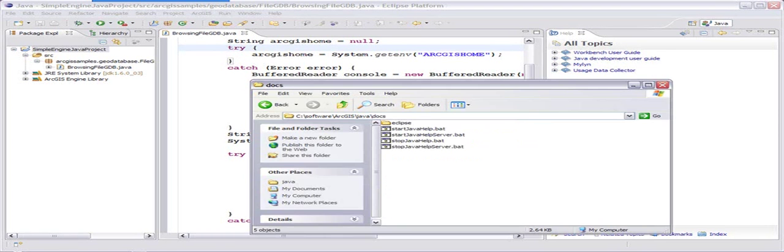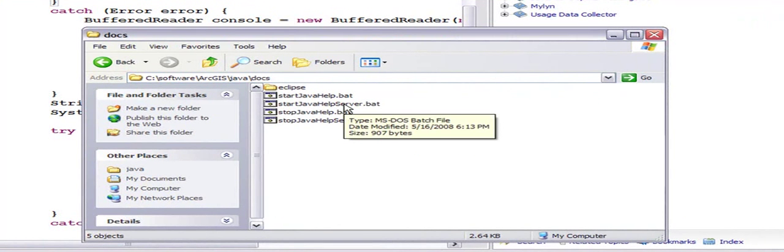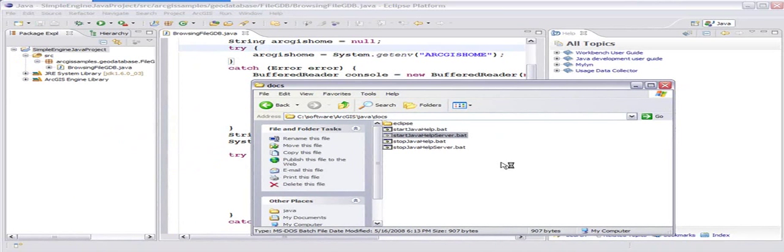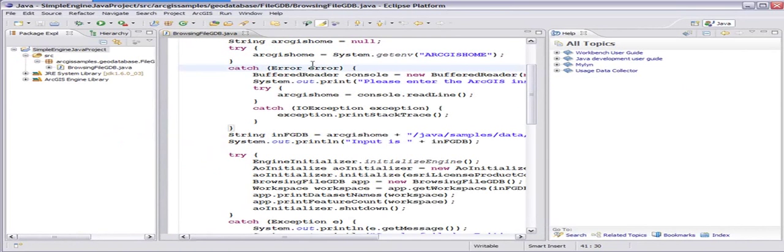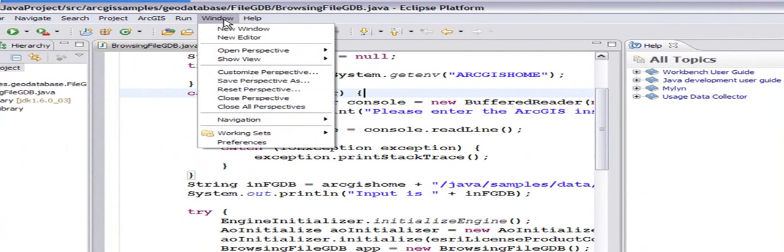Now I'm going to run the start Java help server script. Once I run it, it helps me create a remote help, and I can go back to my Eclipse and integrate that remote help.